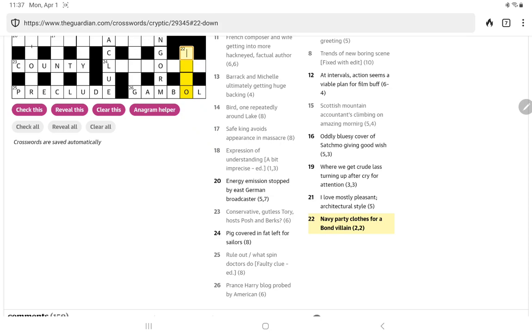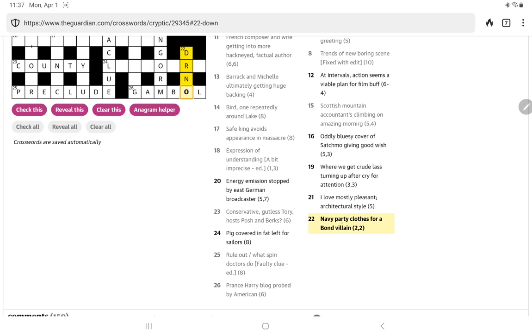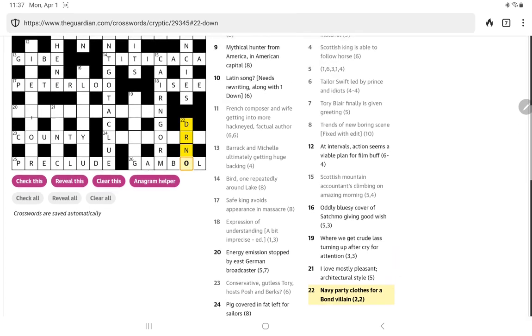Well, this one now is very easy, 2-2 ending in O. Navy party close for a bond villain. That has to be Dr. No. The navy is RN, and it has close or a surrounding of DO. A do is a party.